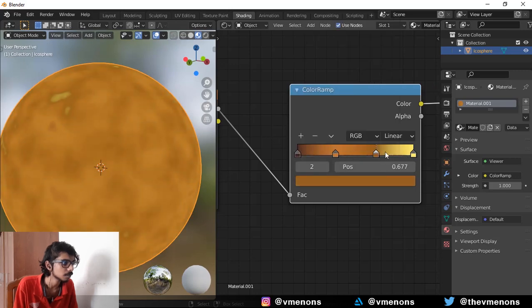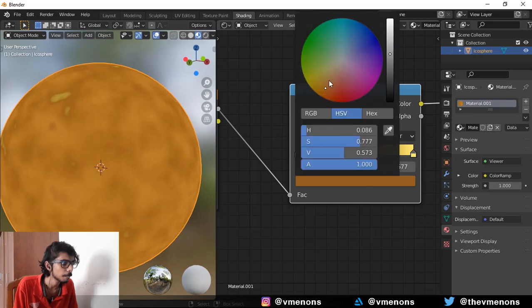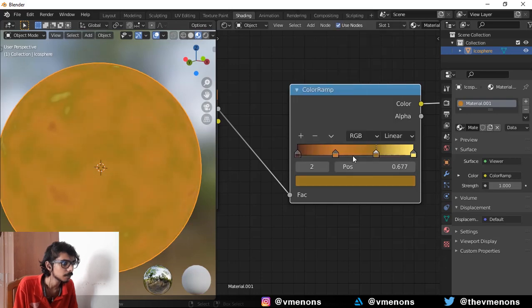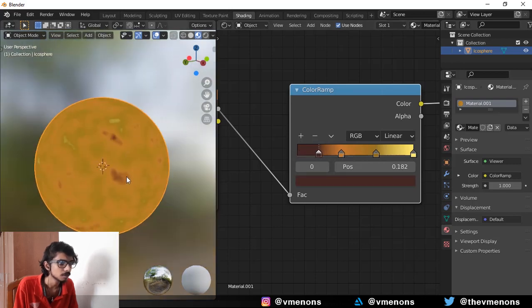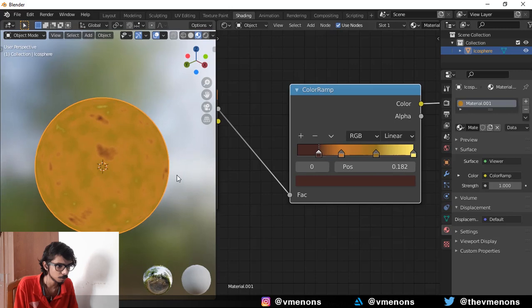And I think that's a little too sharp. There you go, that looks nice. I'm going to bring up the browns. So this is the color that I'm going for.